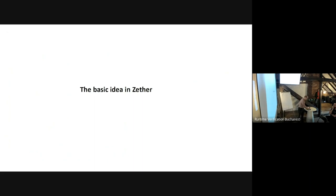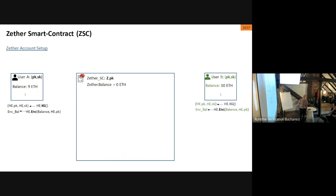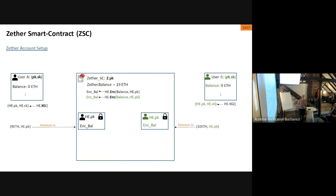Now I'll explain the basic idea of Zether. Zether is just a smart contract that lets users exchange amounts of Ethereum in an encrypted way. To set up a Zether account, each user generates a homomorphic encryption key pair and sends the public homomorphic encryption key to the smart contract along with the amount they want to deposit. In this way they set up an encrypted account, uniquely determined by the public key, and the balance is always encrypted.